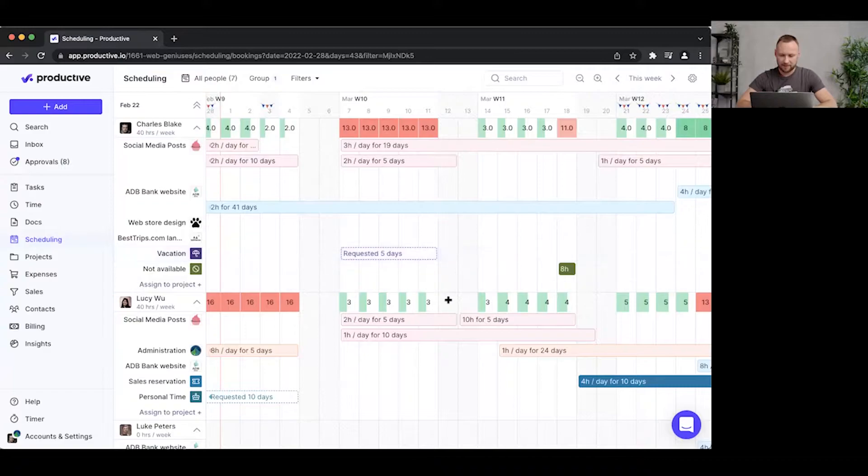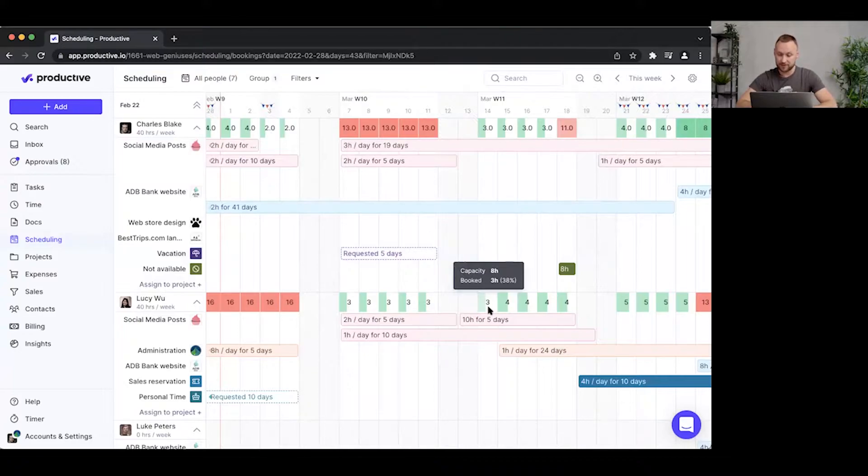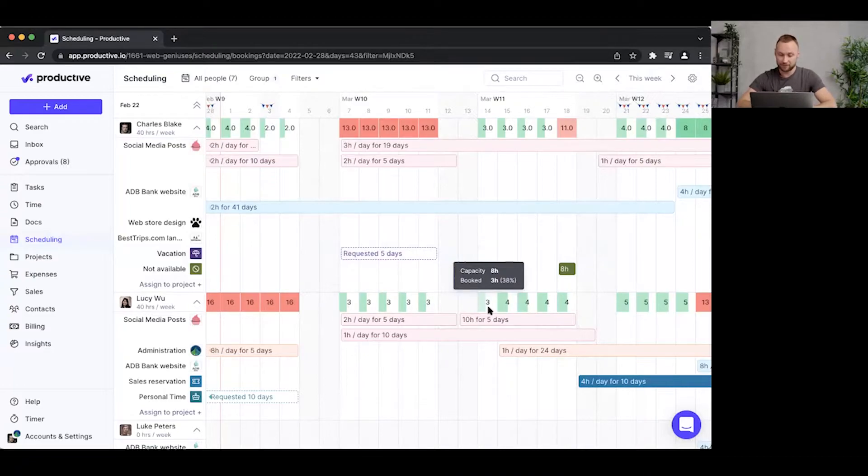If you look at these squares here, they actually contain Lucy's capacity, which is set at eight hours. But I have booked so far only three hours, and this takes into account total bookings for this particular week.